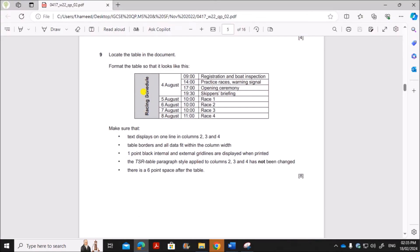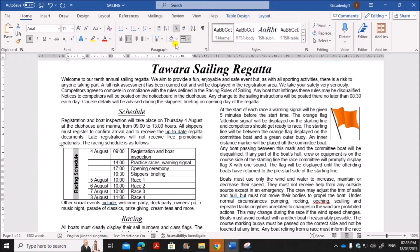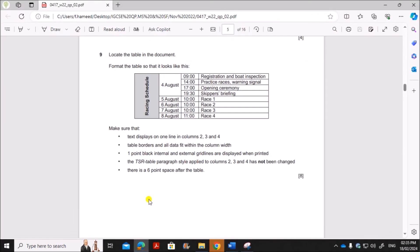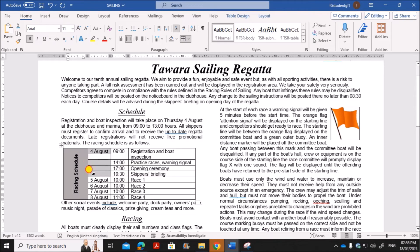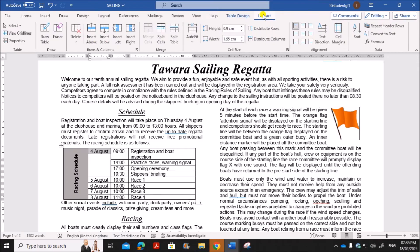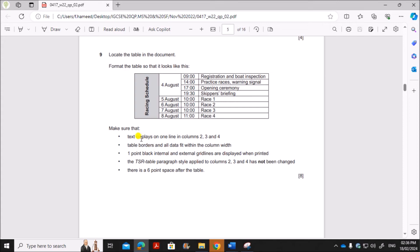Apply gray shading to the first column — on the Home tab click the Fill option and select gray. You can see some cells should also be merged, so select them, right-click, and choose Merge Cells. Make sure the merged cell content is vertically centered — go to the Table Layout tab and click the center alignment option. Make sure that text in columns two, three, and four displays on one line.